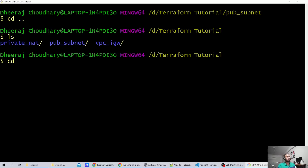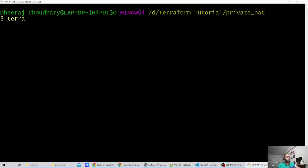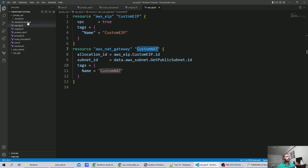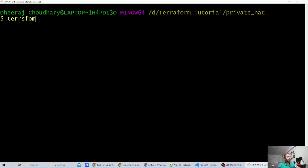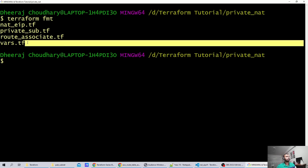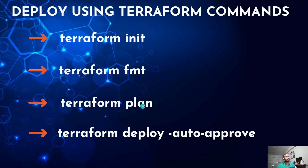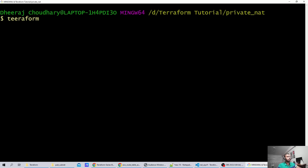Let's initialize Terraform. After initialization, a lock file and mock file are created successfully. Now let's run 'terraform fmt' to fix any indentation issues — three files were updated with proper indentation as per HCL standards. Next, we'll run 'terraform plan' to verify whether the code we've written is working correctly.